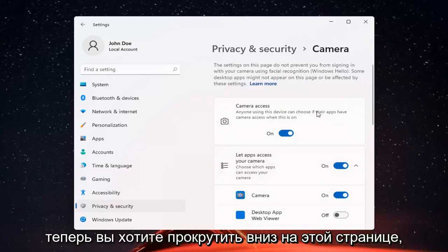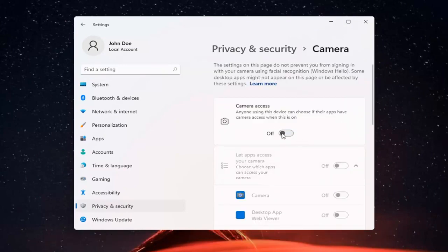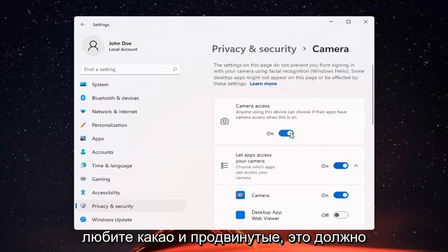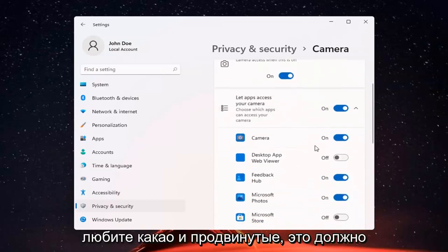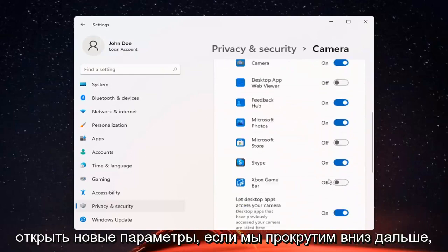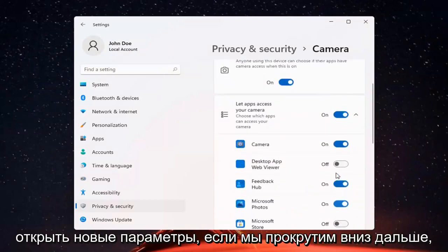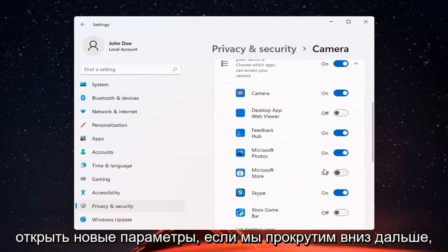And if you just want to turn off camera access for everything, you can just toggle that to the off position. Otherwise, to set it for certain apps, you can keep it on and then just select which applications you want to allow access to it.